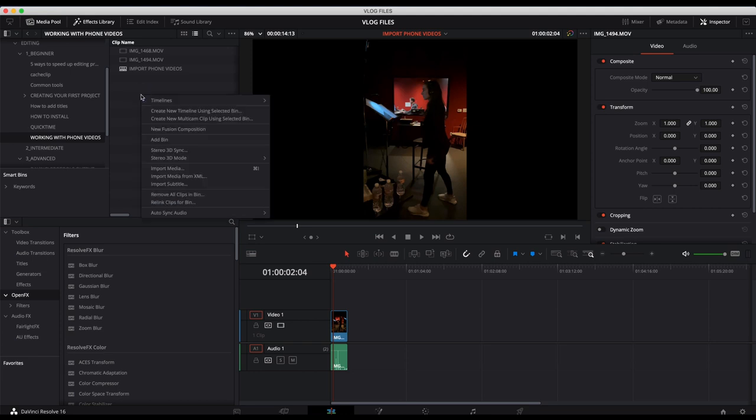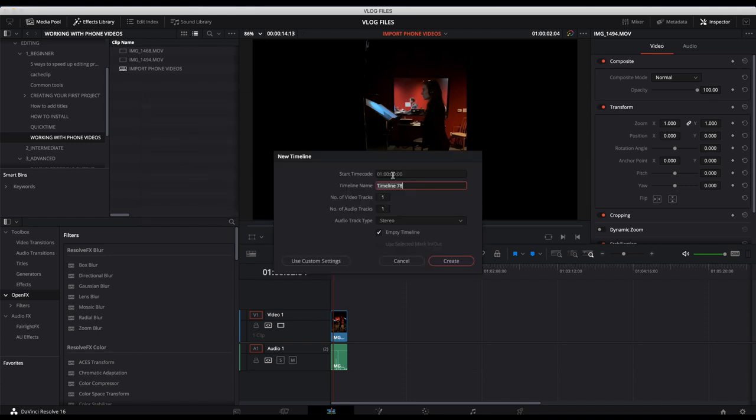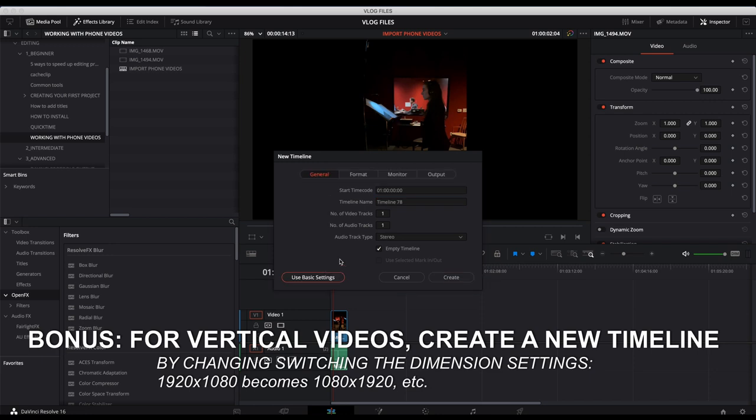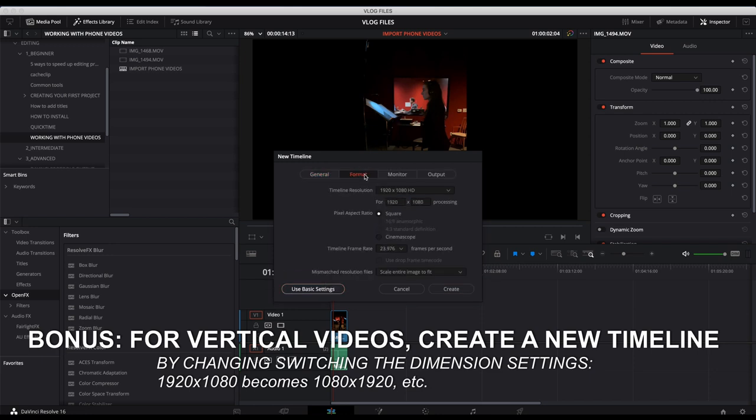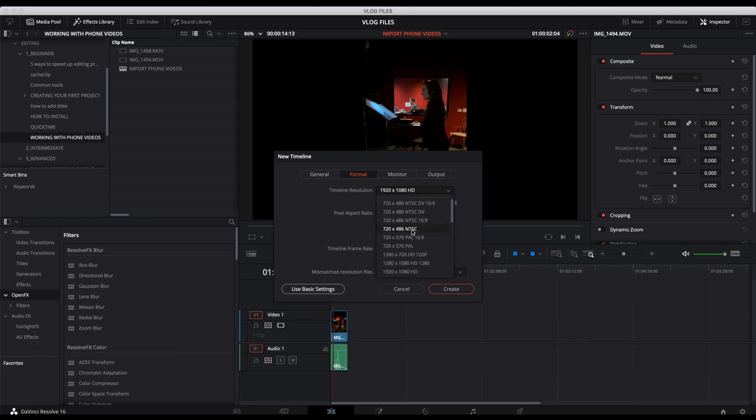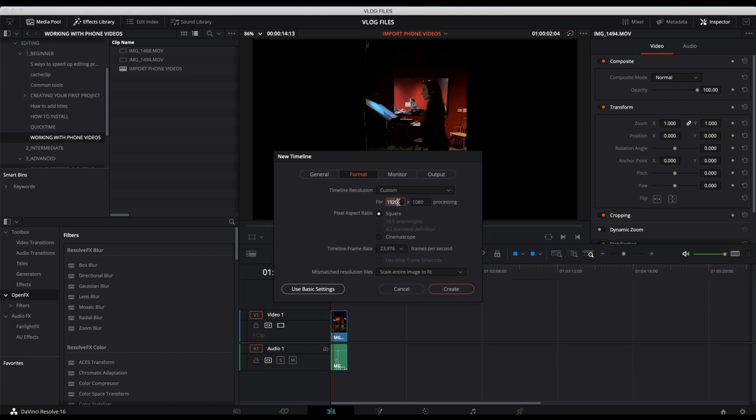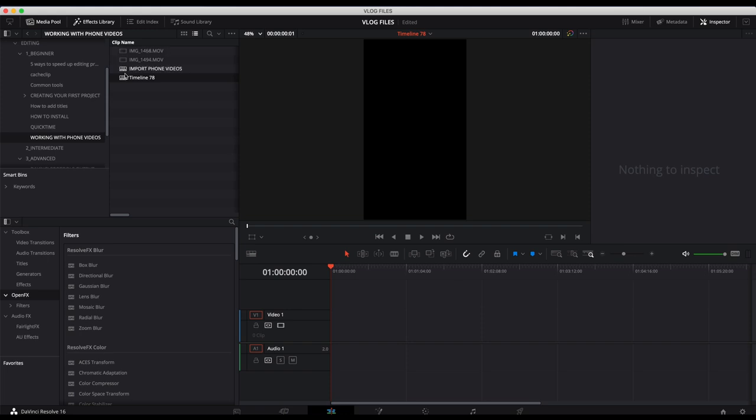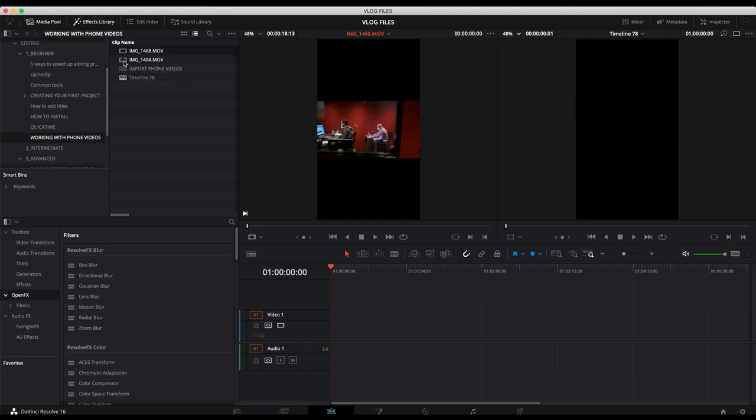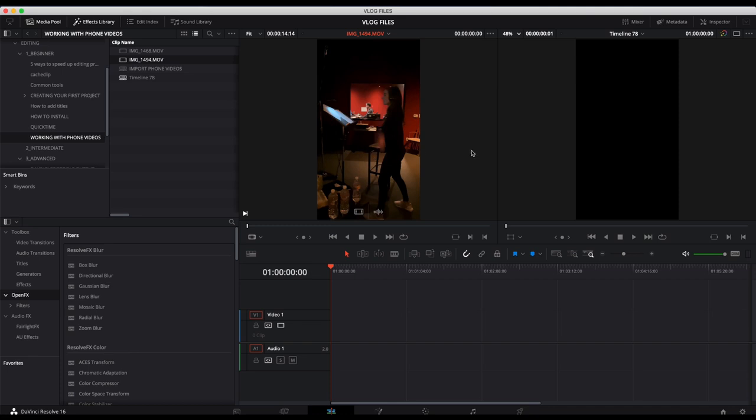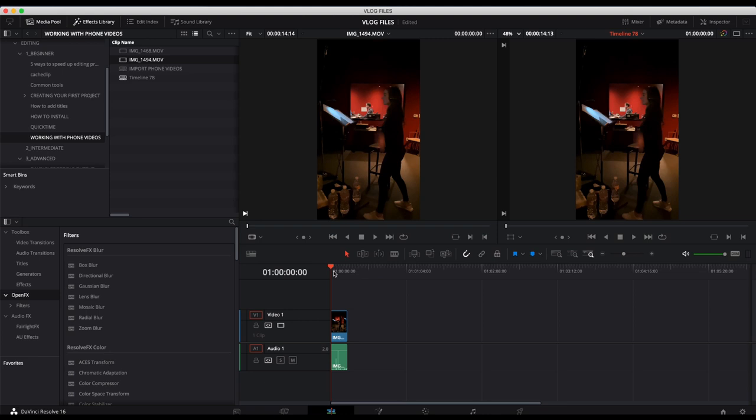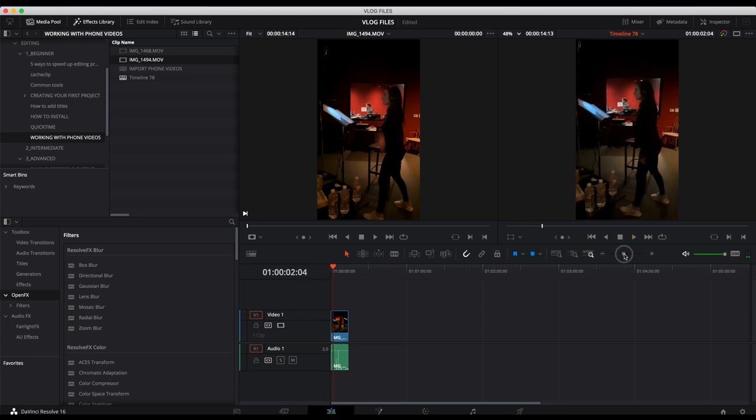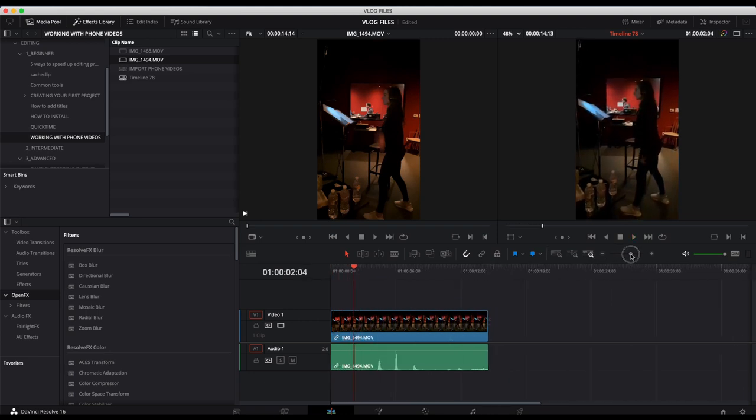Well, what I would do is I would create a new timeline. I would use custom settings. In my timeline resolution, I would do custom, and then I would change it to reverse the dimensions. So instead of this being 1920, it's now 1080 by 1920. Let's create that. And let's load up that vertical video. Now look, here's my timeline. I'm going to drag this in here. And now I'm editing a video that's good for Instagram story.